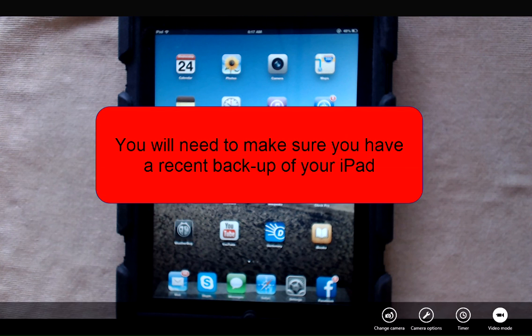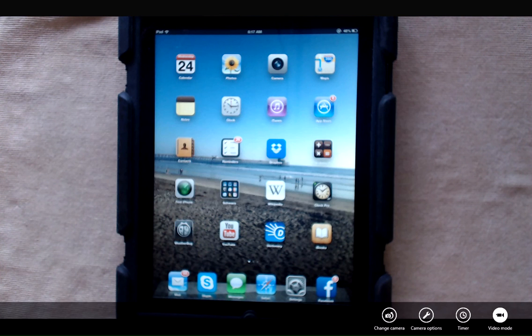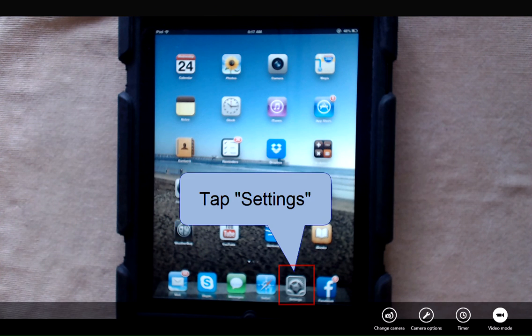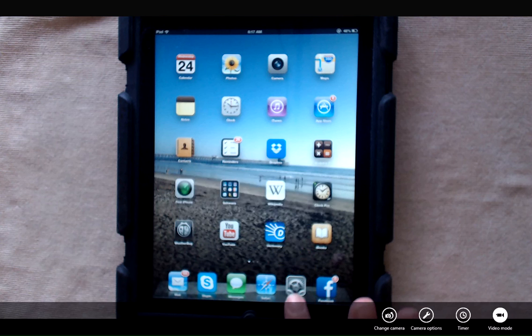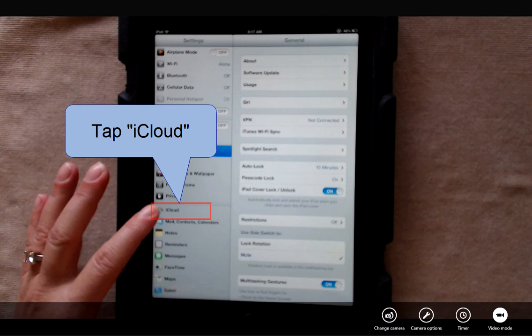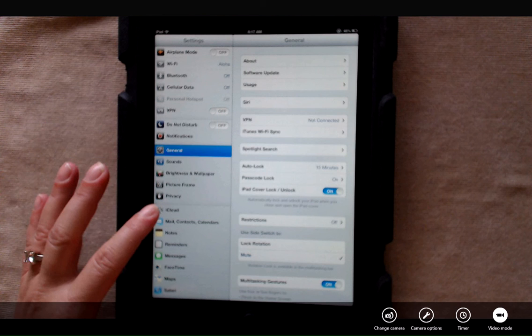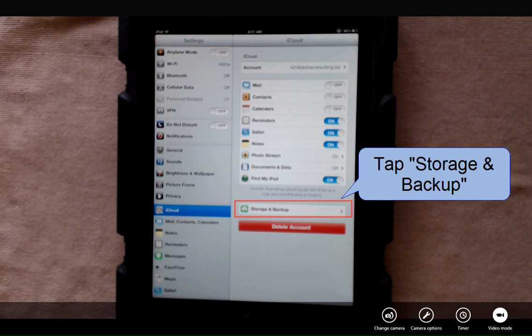You're going to want to backup your iPad before resetting. Let's talk about backup. So let's go into settings, tap iCloud and I'm going to tap storage and backup.